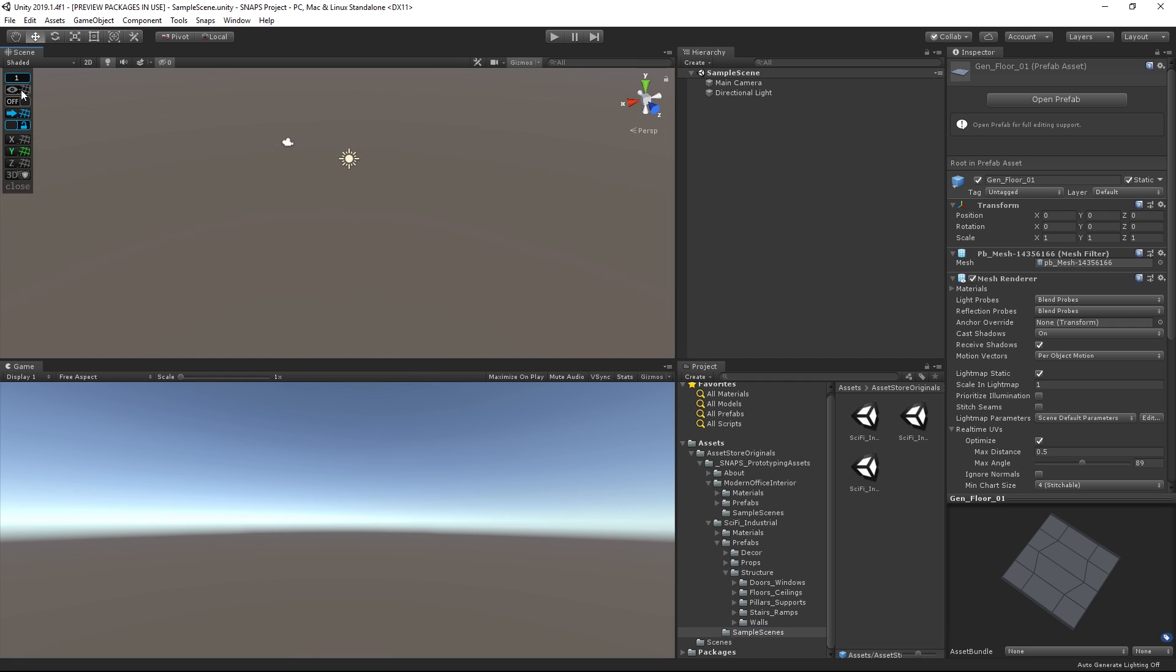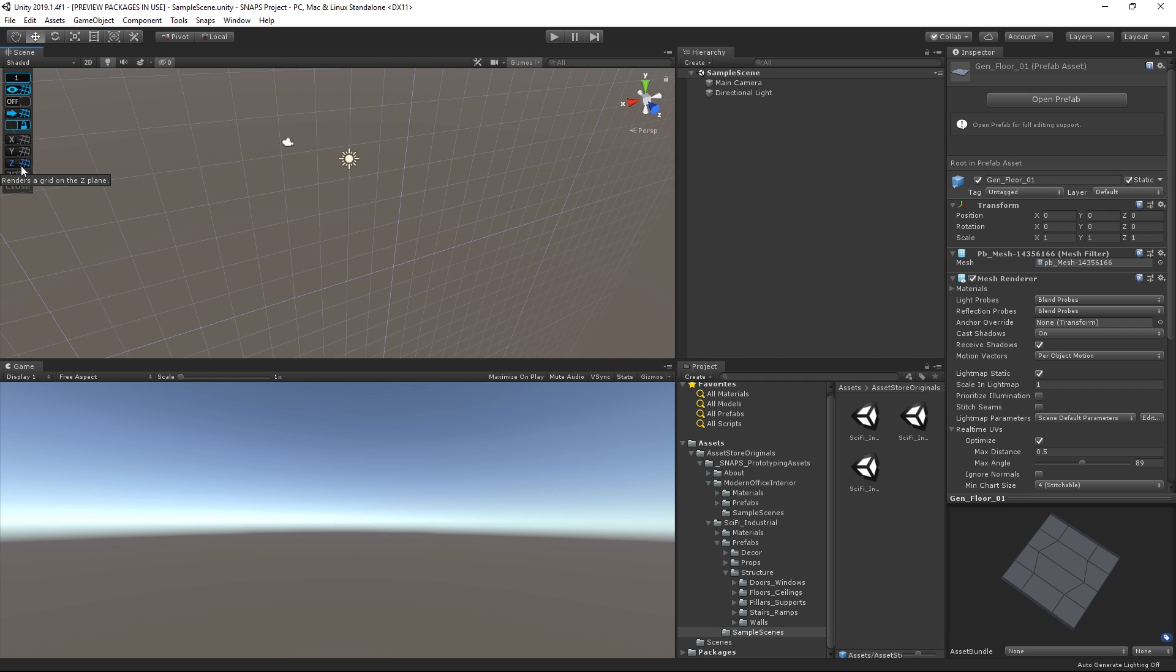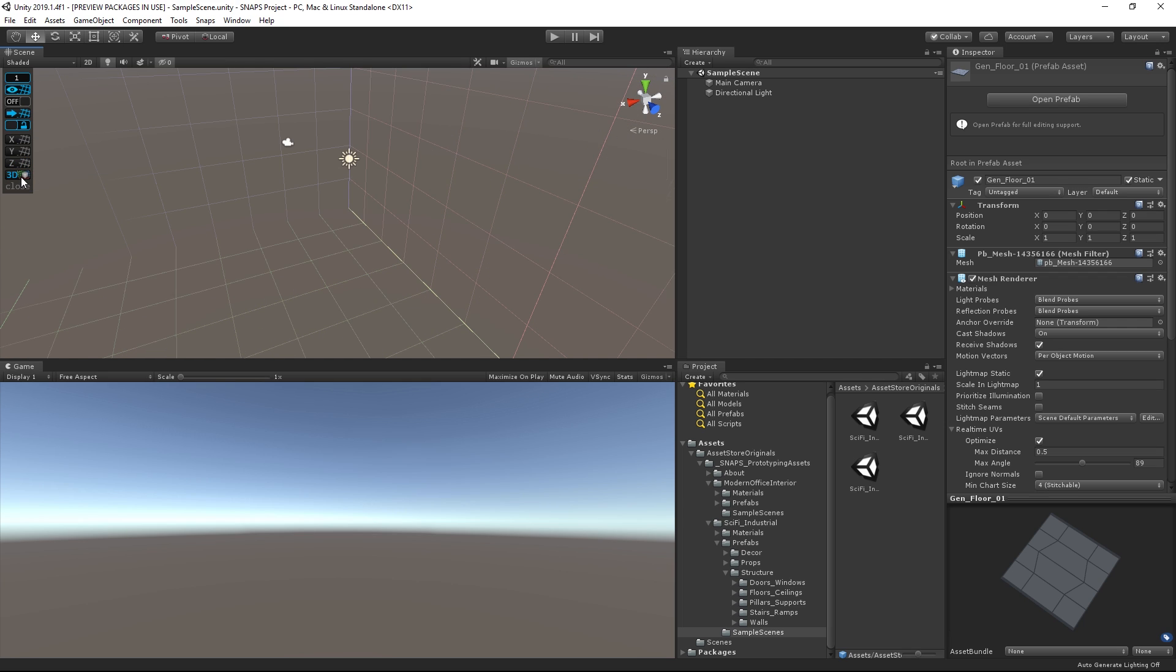You can change the visibility of your grid as well as its display on either the X, Y, or Z axis or all three at the same time.